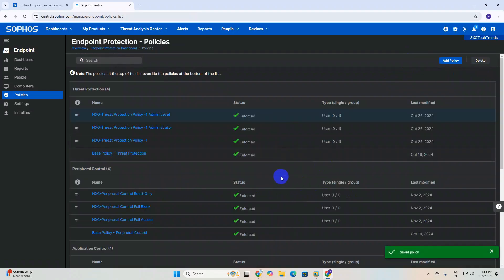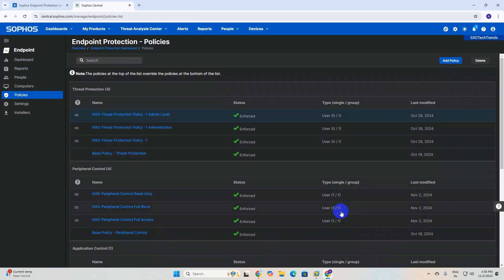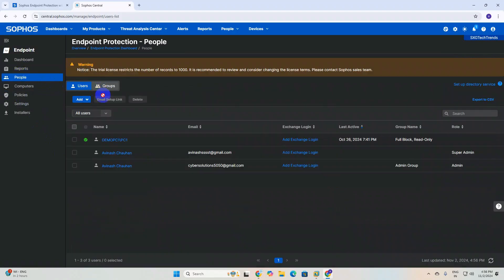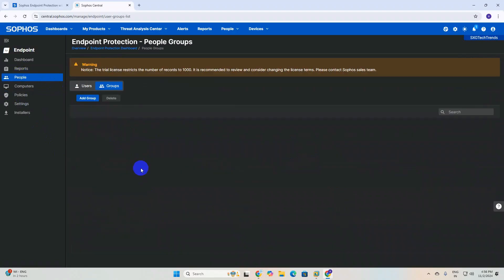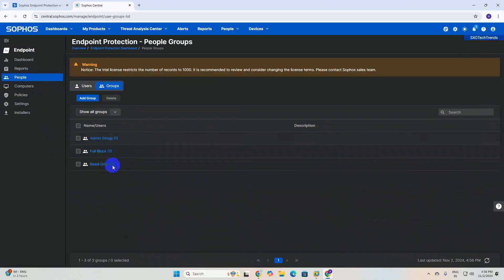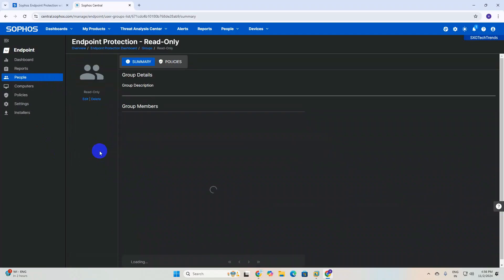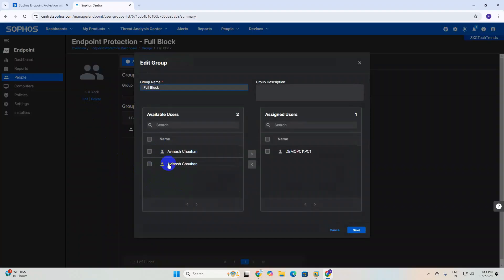Now you can see we have added multiple groups and users. Once any user is onboarded in your organization, go to People's group and check which group this user belongs to - whether they require read-only permission or full block. If they require full block, just click on edit, select the name, move them, and click on save.